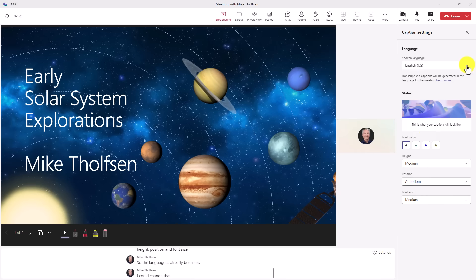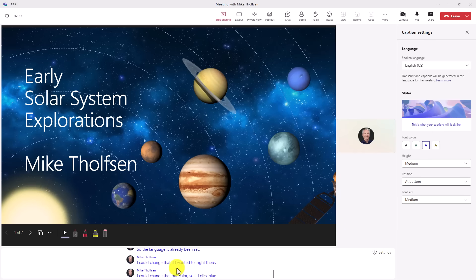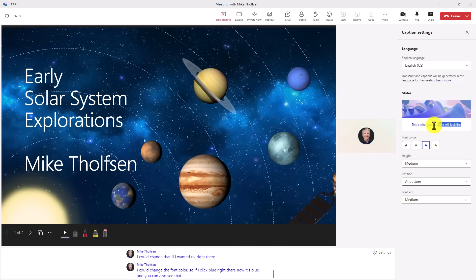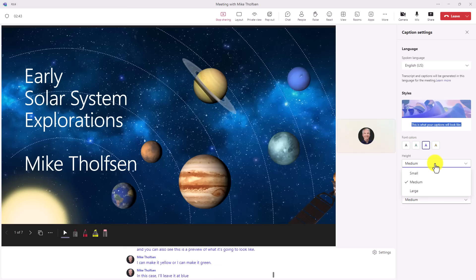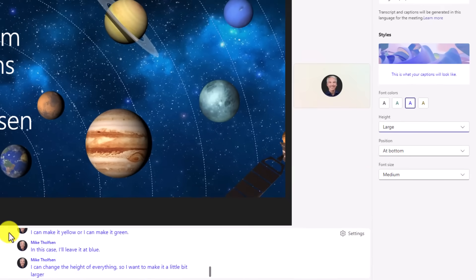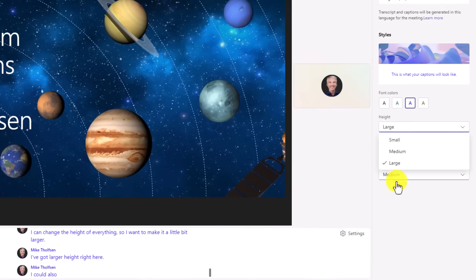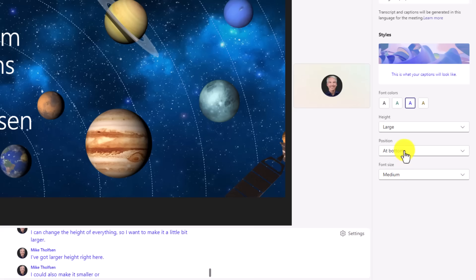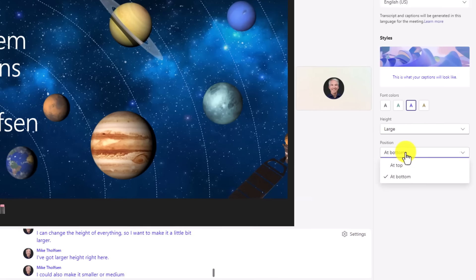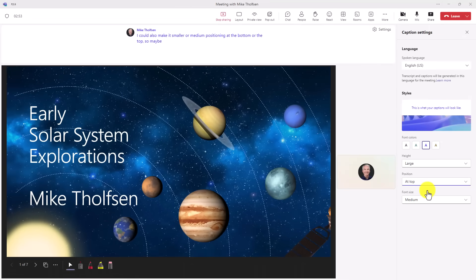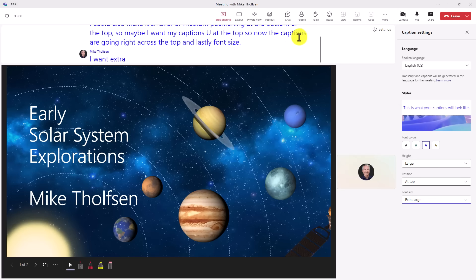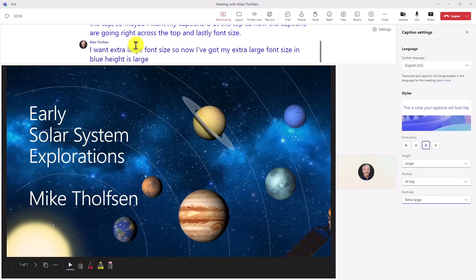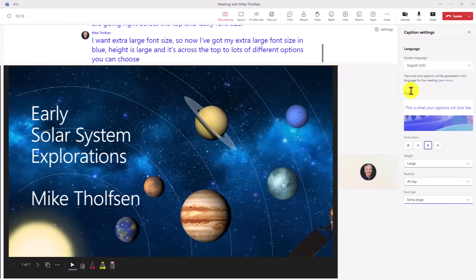So the language has already been set. I could change that if I wanted right there. I could change the font color. So if I click blue right there, now it's blue. And you can also see this is a preview of what it's going to look like. I can make it yellow or I can make it green. In this case, I'll leave it at blue. I can change the height of everything. So I want to make it a little bit larger. I've got larger height right here. I could also make it smaller or medium. Positioning at the bottom or the top. So maybe I want my captions up at the top. So now the captions are going right across the top. And lastly, font size. I want extra large font size. So now I've got my extra large font size in blue. Height is large and it's across the top. So lots of different options you can choose for your live captions.